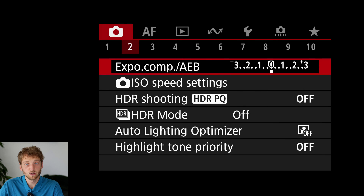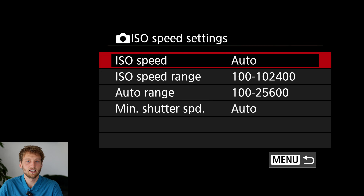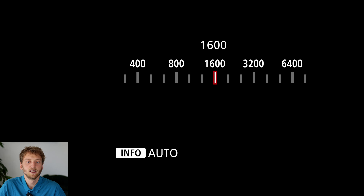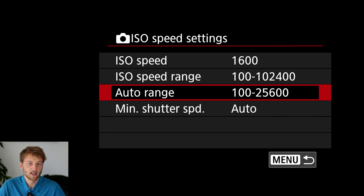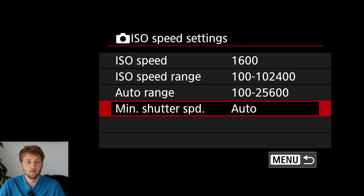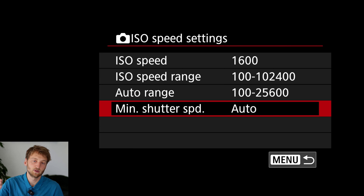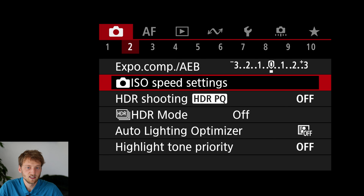In the second tab we have the ISO speed settings. This is more important if you shoot with automatic ISO — I usually shoot full manual so I set my ISO manually; for now let's put it at 1600. Here you can define the range in which the camera sets the ISO, and with the minimum shutter speed setting you tell the camera the lowest shutter speed before it starts increasing the ISO. This is only important if you shoot in AV or P mode.